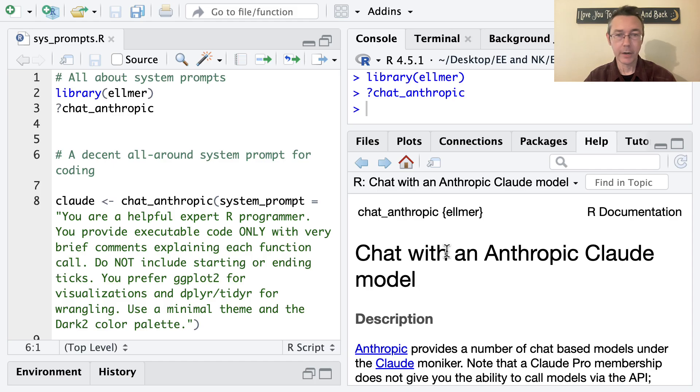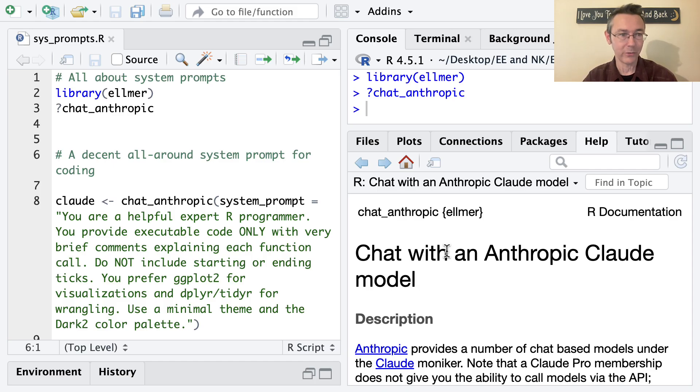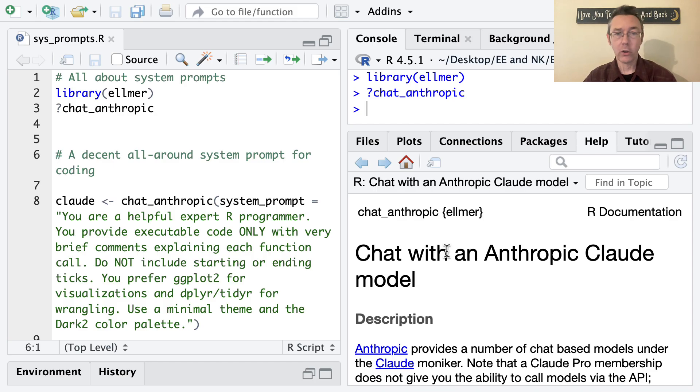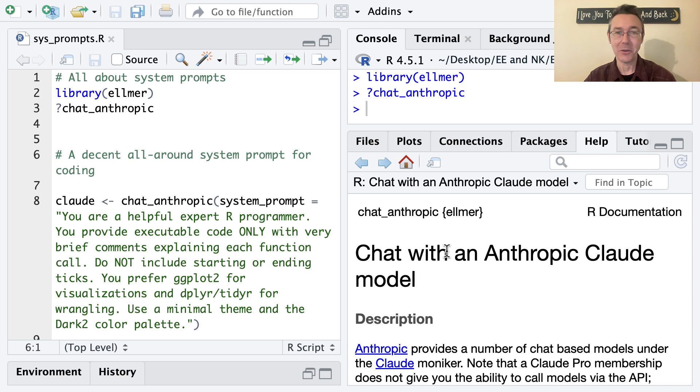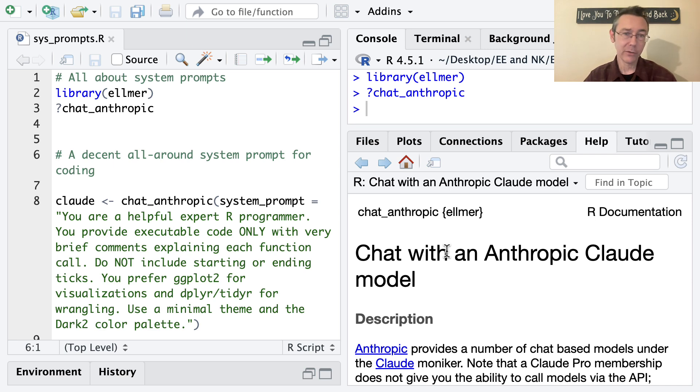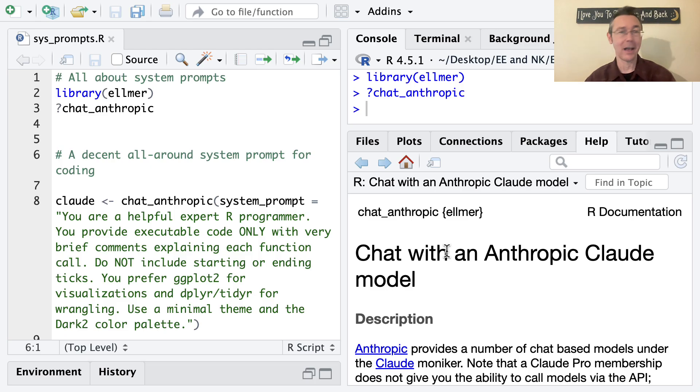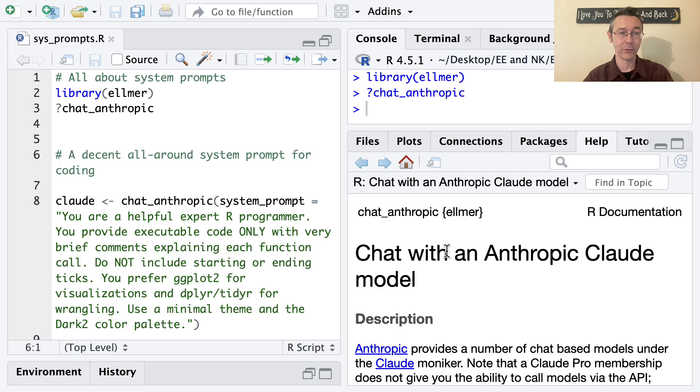I've already loaded up the Elmer package and pulled up the help file for chat_anthropic. This is all assuming you're already set up with the Elmer package and that you have an Anthropic API key. If you don't have those things yet, I have a whole video about that. I'll throw a link up top because none of these functions are going to work until you have that infrastructure in place.